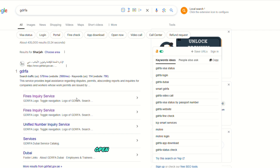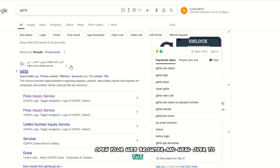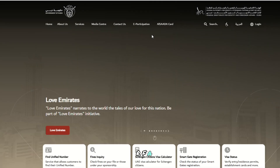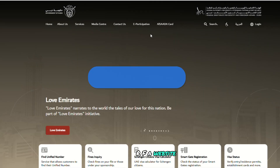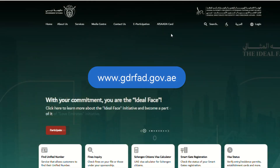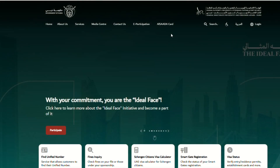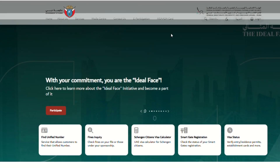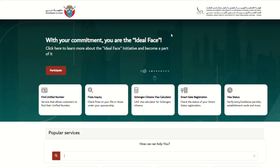First, open your web browser and head over to the official GDRFA website. Once you're there, look for the option that says Fines Inquiry. You'll usually find this under the Services section.